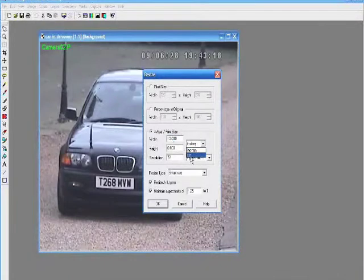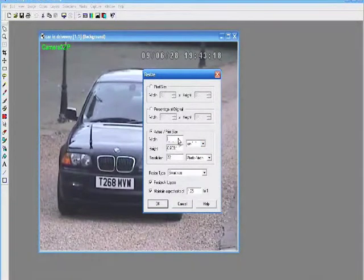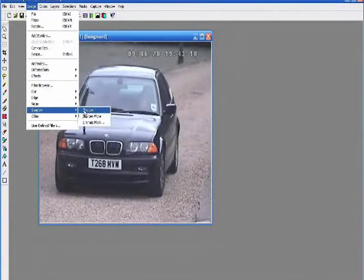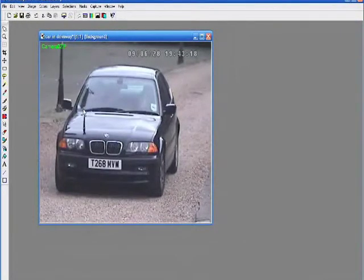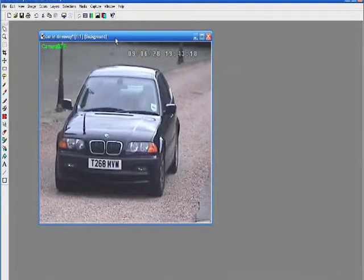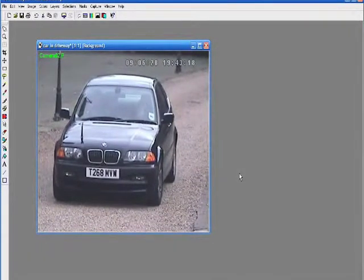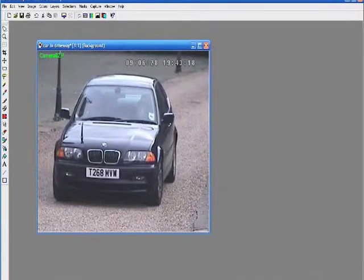Once we've done that, we've got great evidence. We can see the model of the vehicle, its colour, the registration number. We can even see how many people are in the car at the time. So there you have it. We're CCTV42.com. My name's Henry. Many thanks for watching.